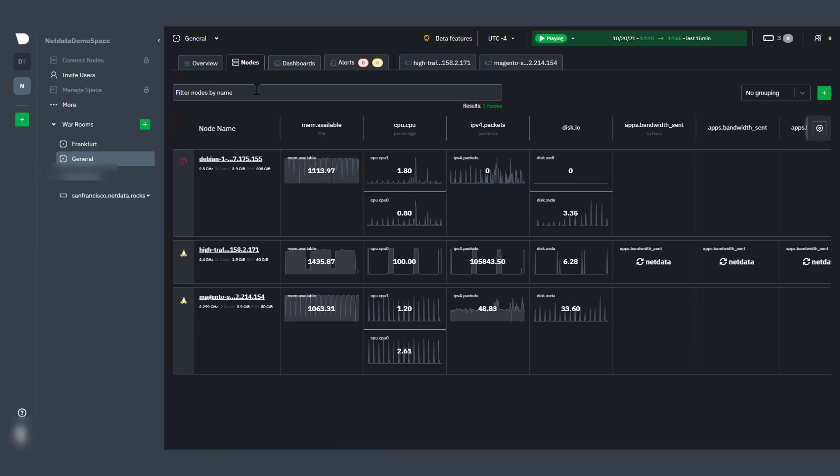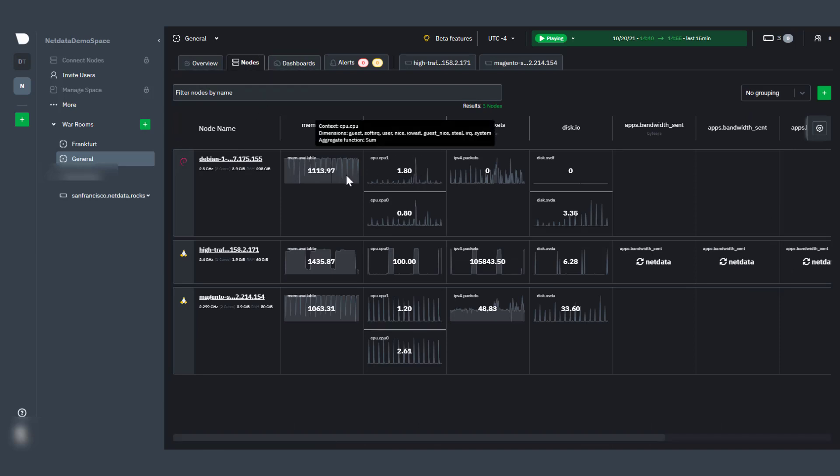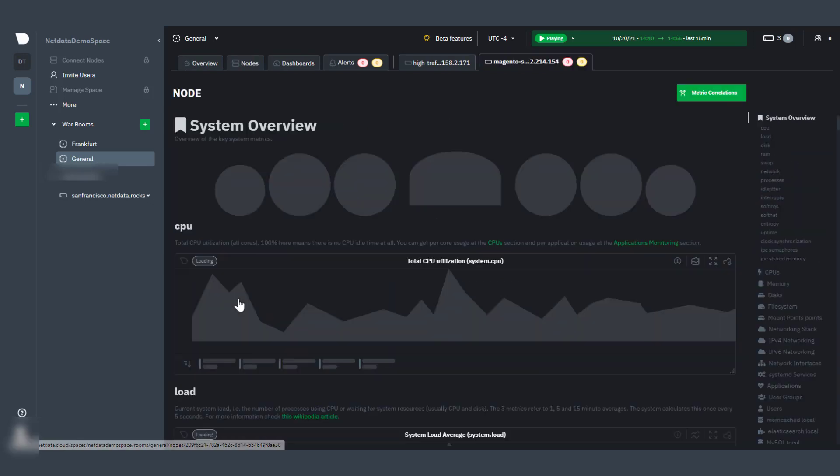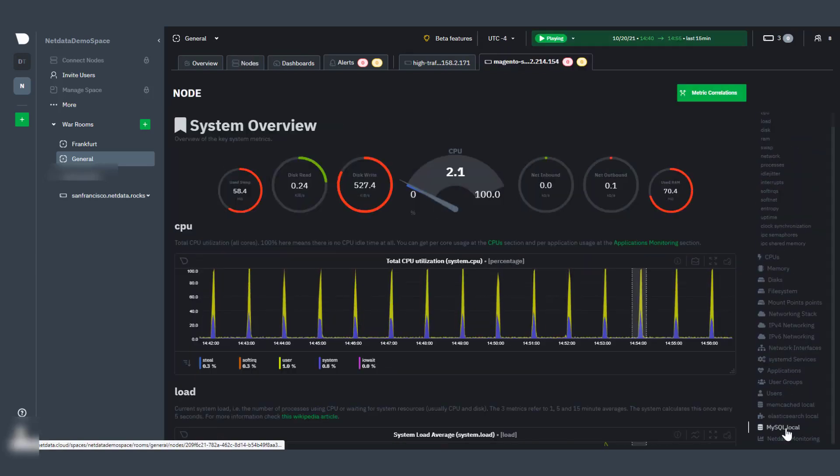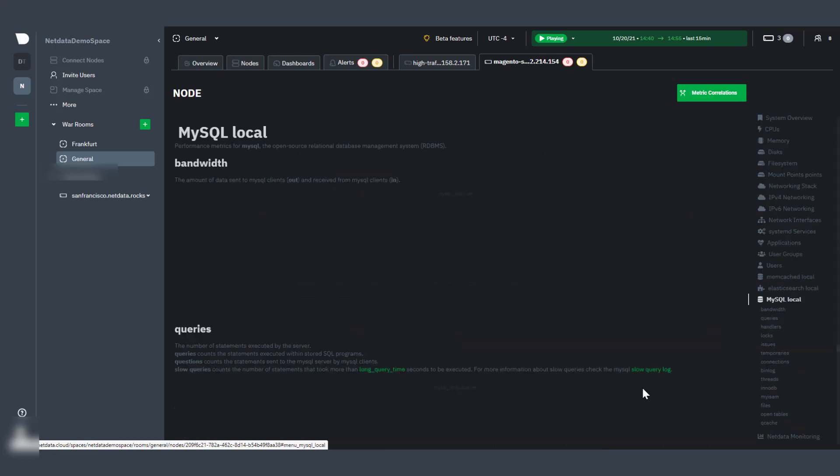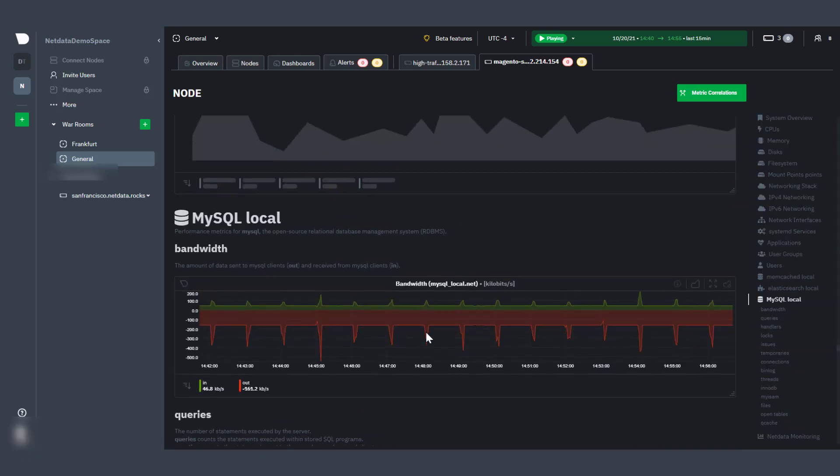On the Nodes tab, you can see and customize a view of all the nodes' alerts and key metrics in one place. From here, you can seamlessly navigate to any node's dashboard to troubleshoot performance issues or anomalies using NetData's granular metrics.